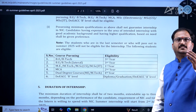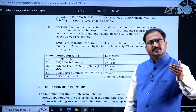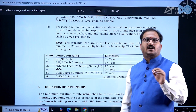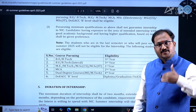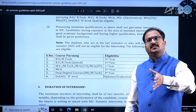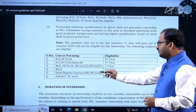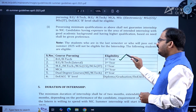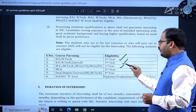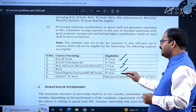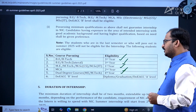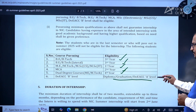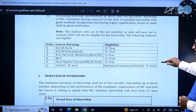Students who are in the last semester or who will pass out in summer 2025 will not be eligible. Those who have completed their fourth year and are writing their final examinations are not eligible. Only third year students can apply. In a dual degree program, fourth year students can apply. Eligible categories include: B.Tech third year, B.Tech lateral third year, M.E./M.Tech first year, MCA second year, dual degree M.E./M.Tech fourth year, and DOE ACC B or A level.